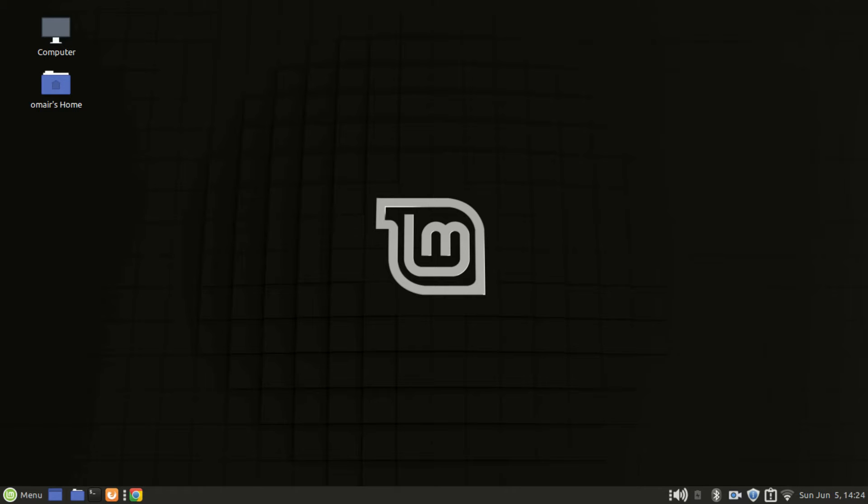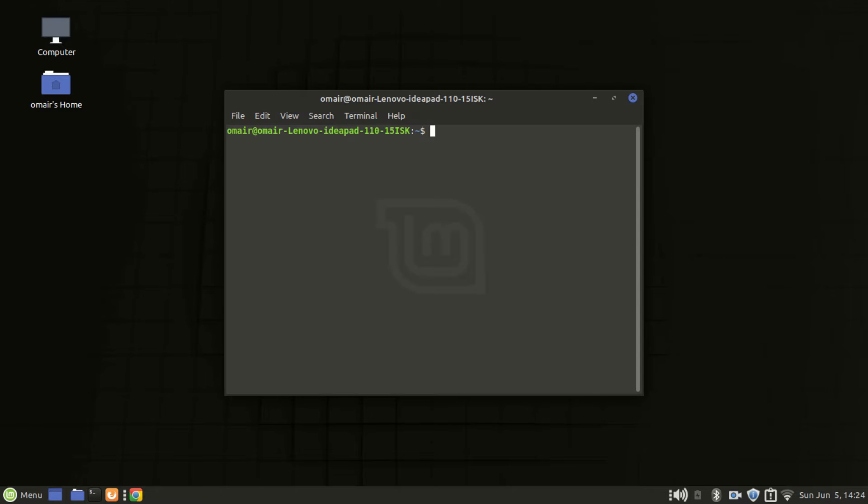In this video we will look at various ways to ascertain the exact distro of Linux we are using, its version and other useful information. The first method is to use the standard command line utility called cat or the cat command.